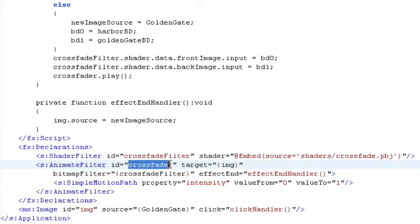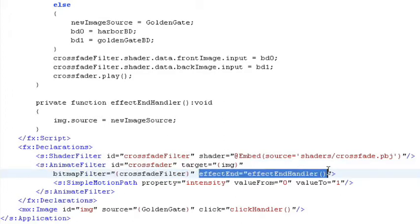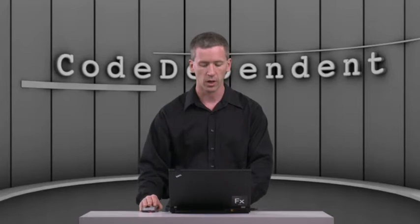So we have an ID of crossfader. We're going to target the image itself and we're going to use our crossfade filter as a bitmap filter that we're going to vary the properties on. And then when the effect ends, we want to call our end handler because what we want to do is run a shader that crossfades between these two images. And then when that shader is done animating, we want to actually swap out the image that's being used in our image control.